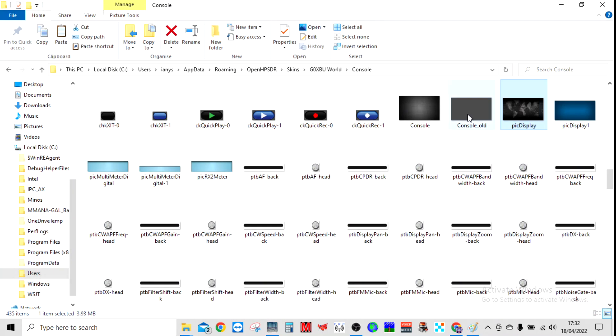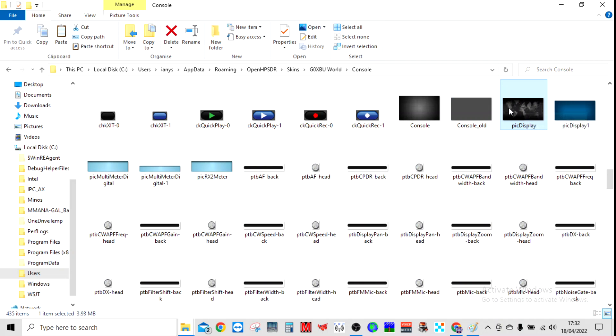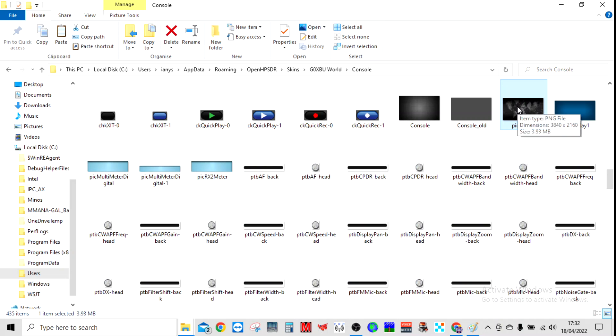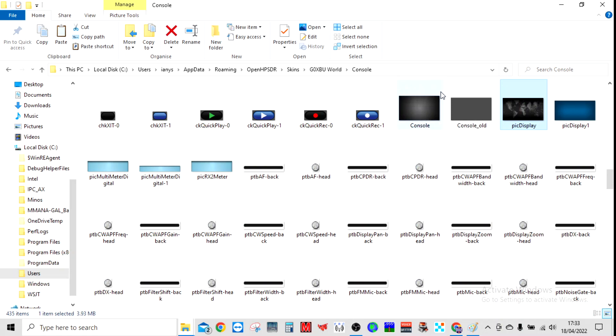Pic_display is the background image of the display for waterfall, etc., and then Console is the background image of the entire software—basically the entire skin.